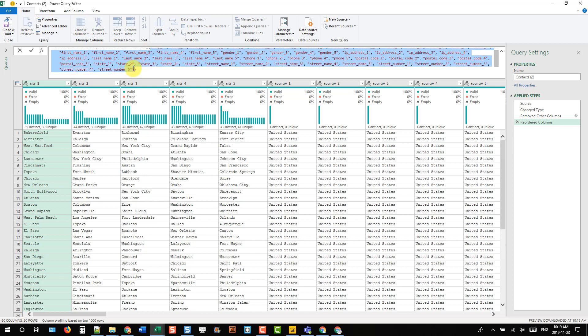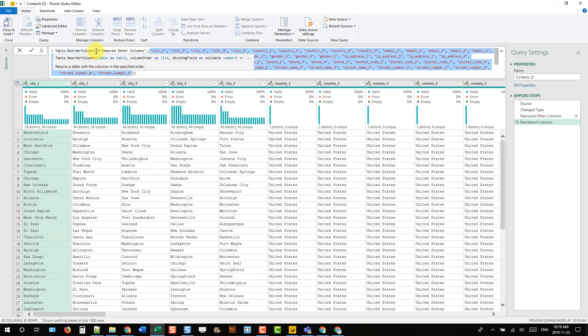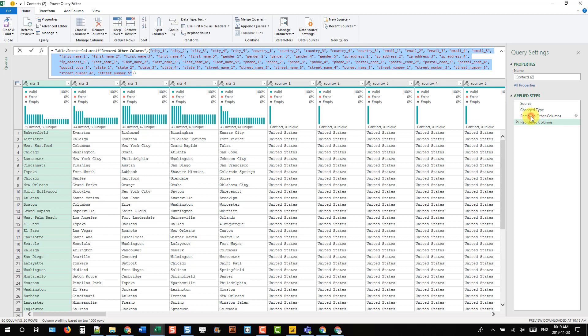They're listed how we want them, alphabetically, inside the Table.ReorderColumns function.